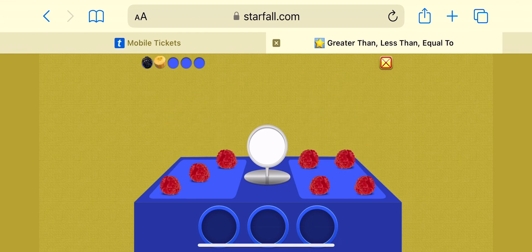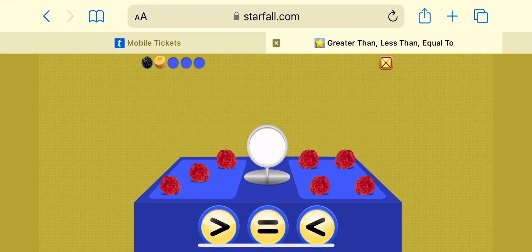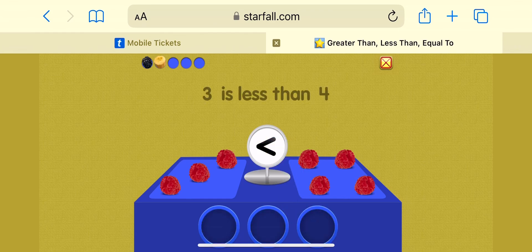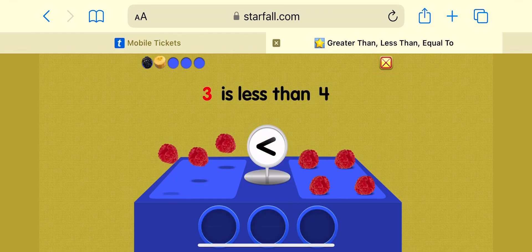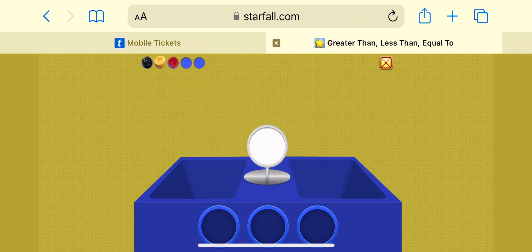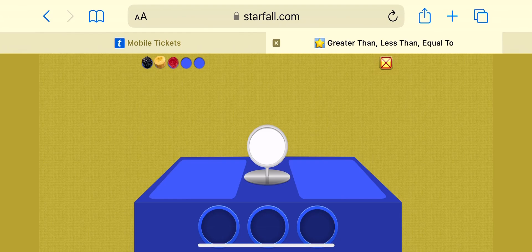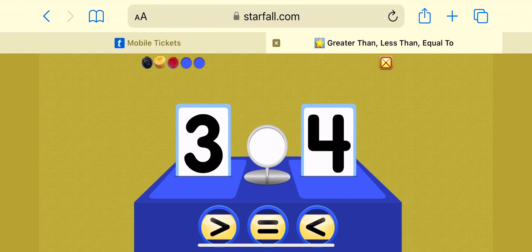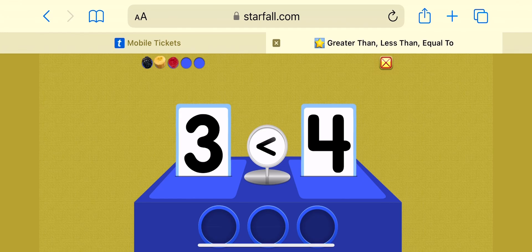I love raspberries! Three is less than four.